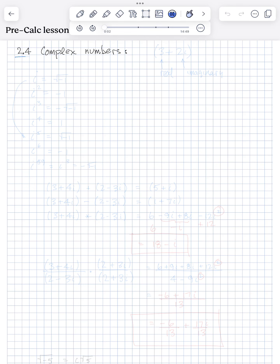Section 2.4 is on complex numbers. So what's a complex number? Well, it includes a real part and an imaginary part. So if we said 3 plus 2i, this is a complex number. The 3 is the real part, and the 2i is the imaginary part.